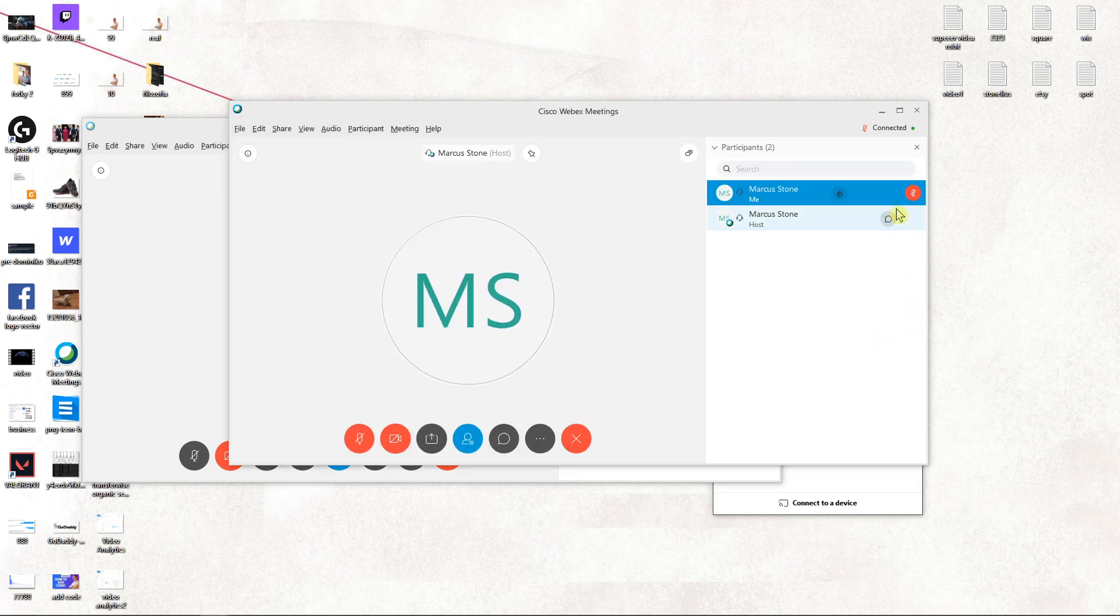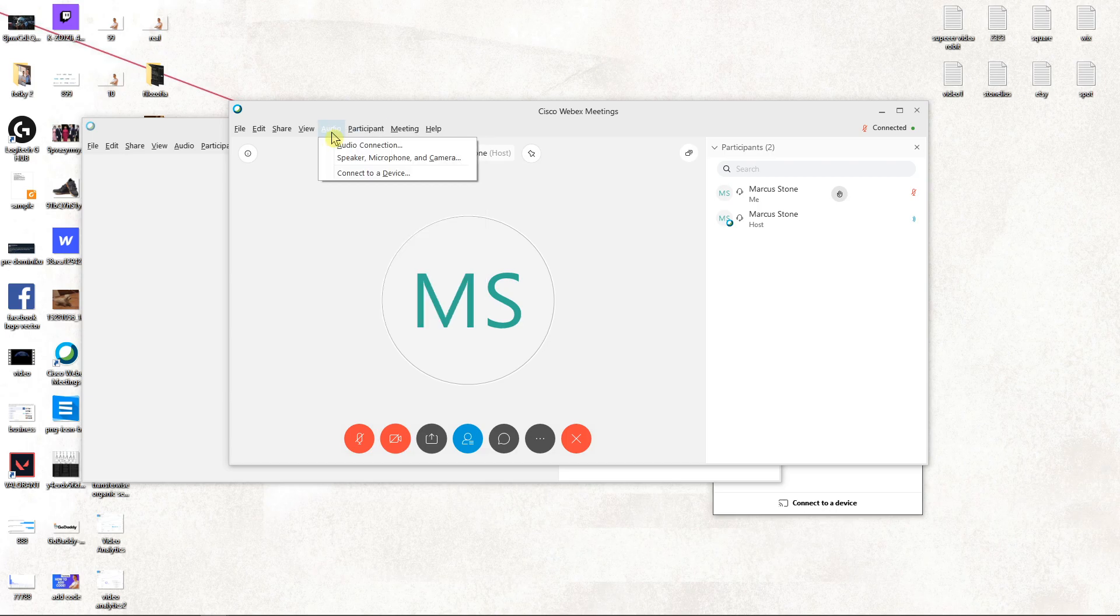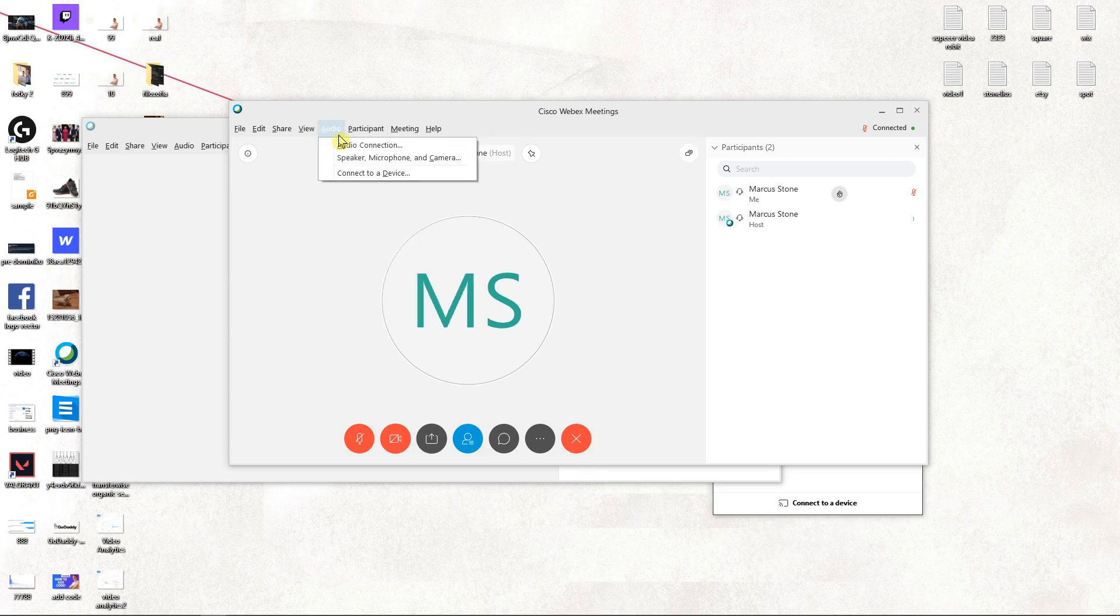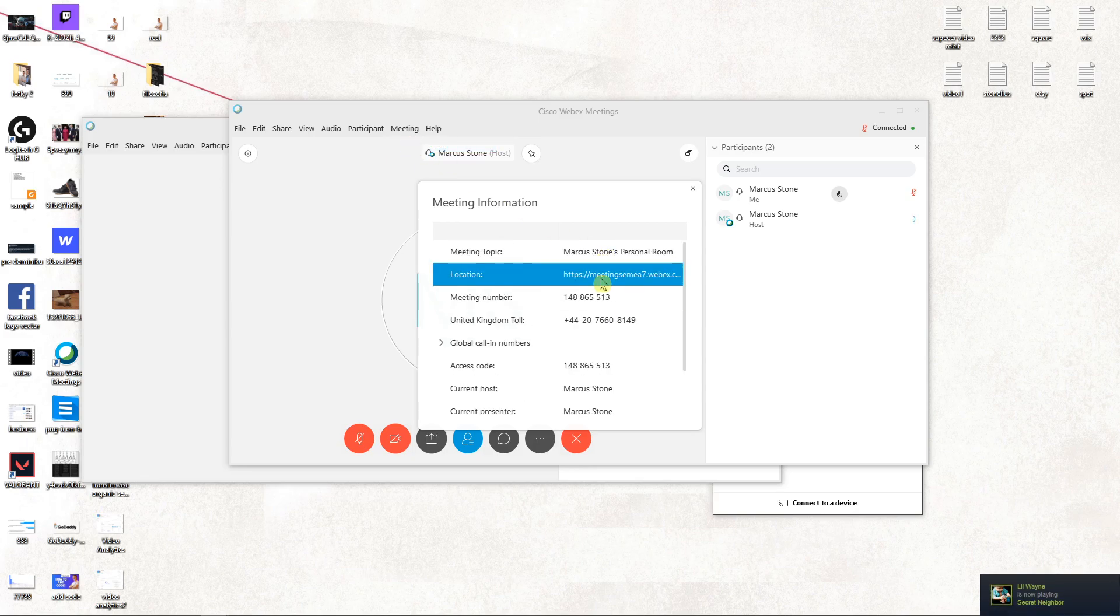And this is how you can mute all in Webex. Again, participants and you got it. Thank you. Have a great day and see ya. Goodbye.